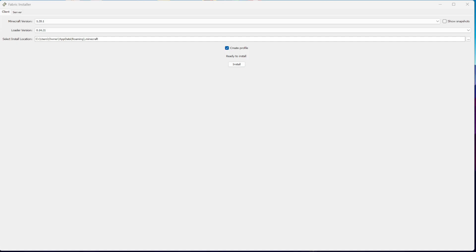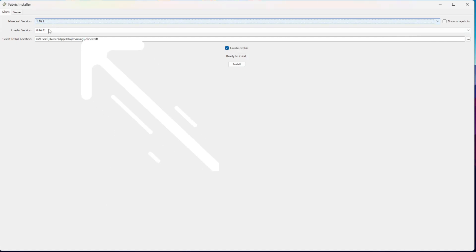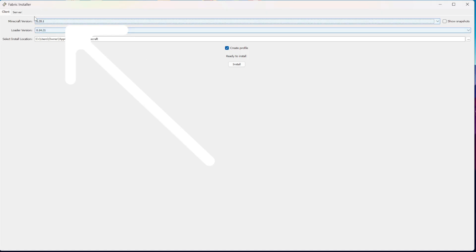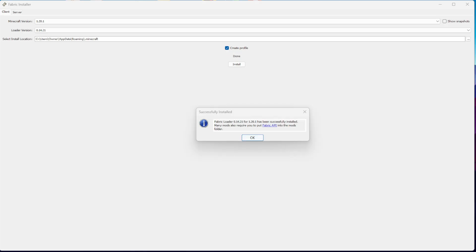Now that you've opened the Fabric file, go to the Minecraft version and select what version. Make sure it's the correct version that you're using with the mods. Otherwise, the mods will not work. Make sure you're selecting client as well because this is a client that we are installing, not a server. Then once you have the correct version you want, click install.